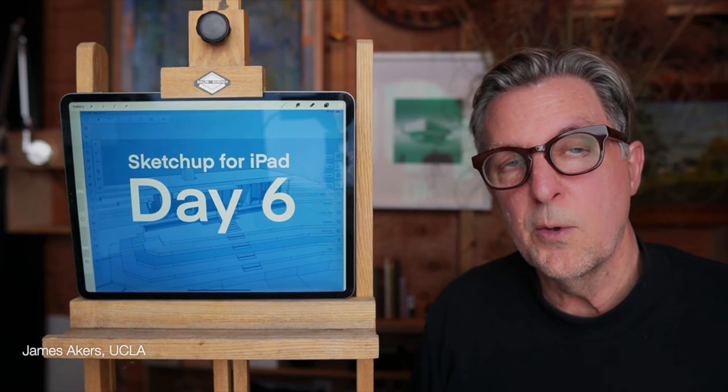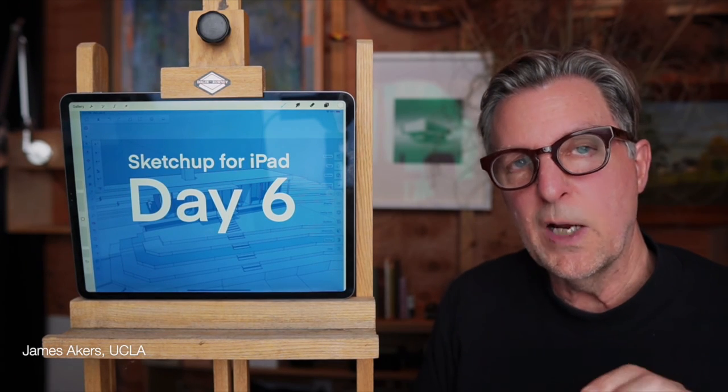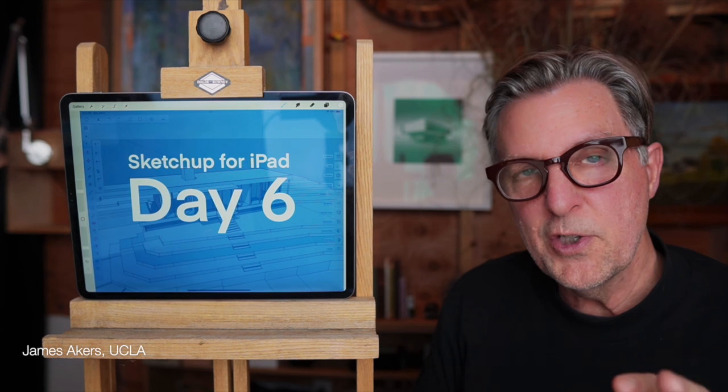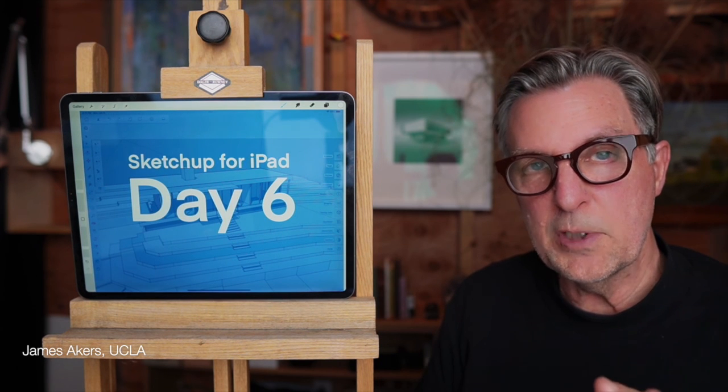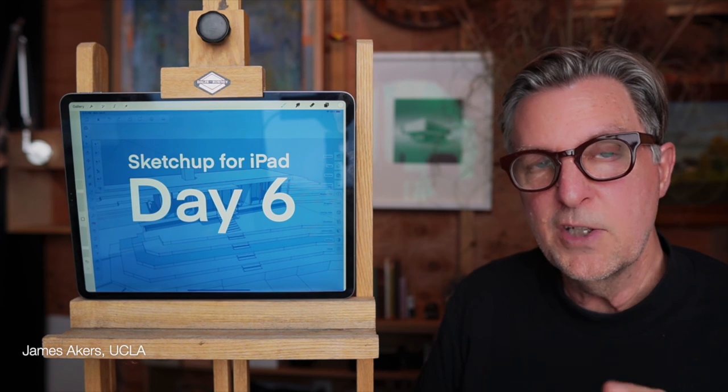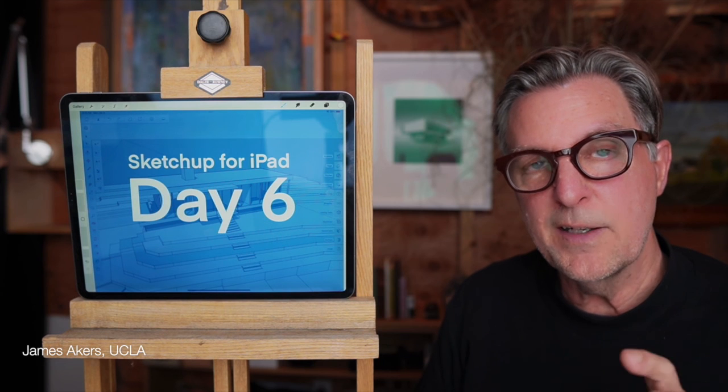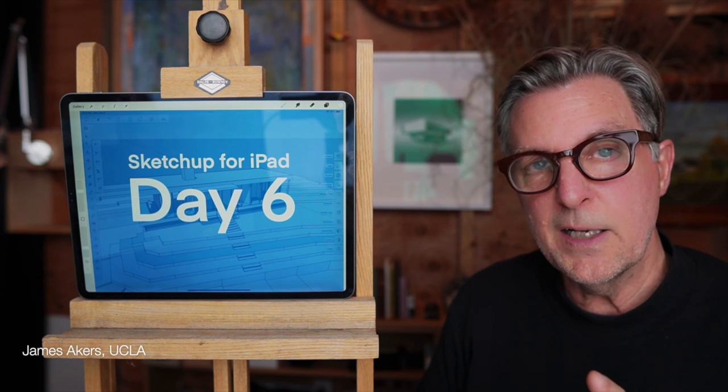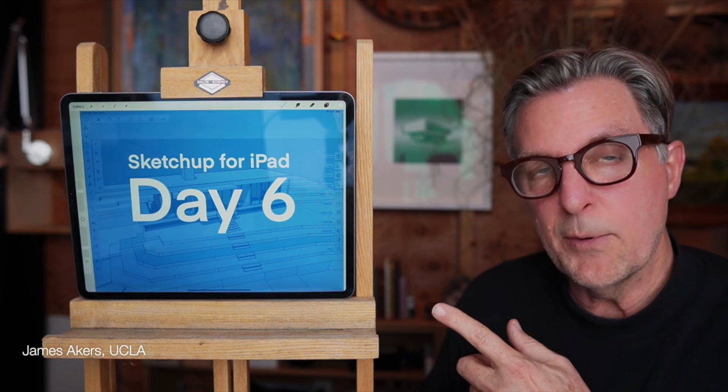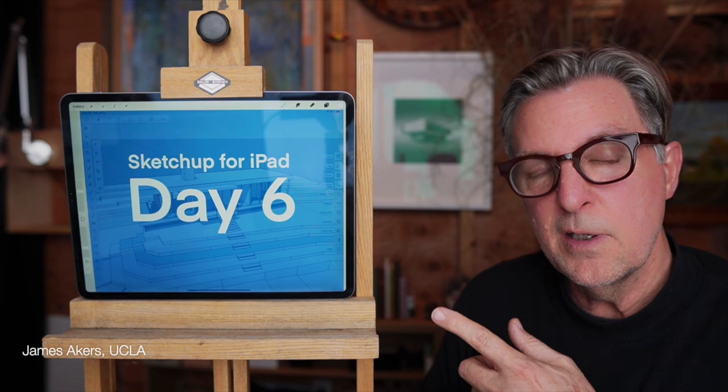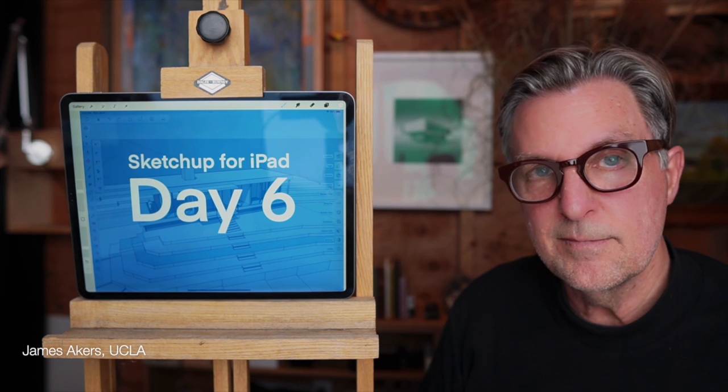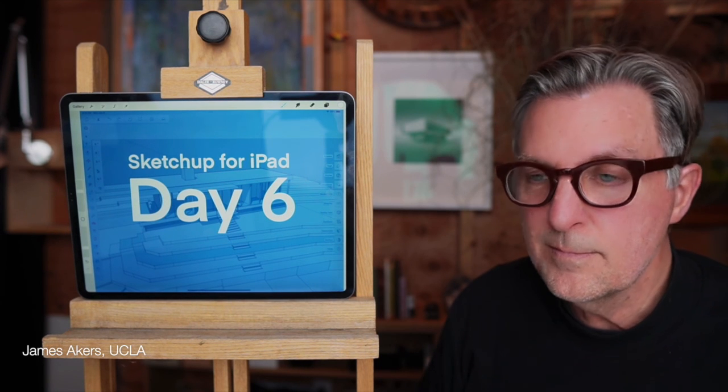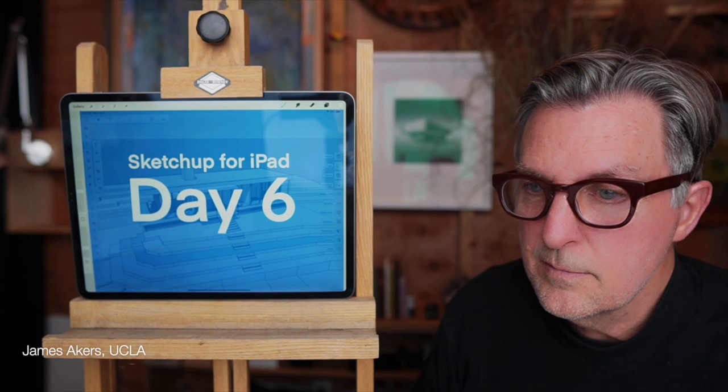To go deeper and really master SketchUp for iPad, remember to check out the online courses I offer at the link in the description below. To keep learning how SketchUp for iPad takes your iPad drawing to the next level, tap on this image. And I will see you in the next lesson.